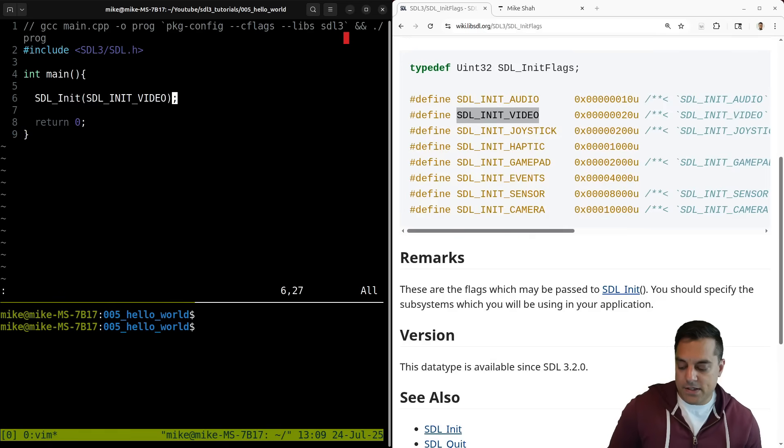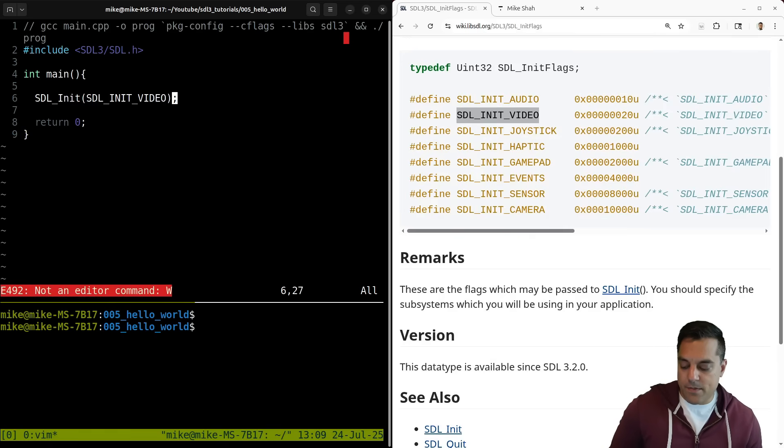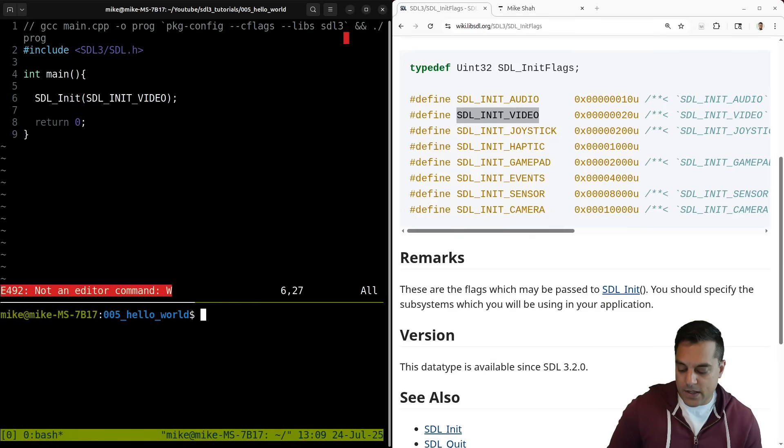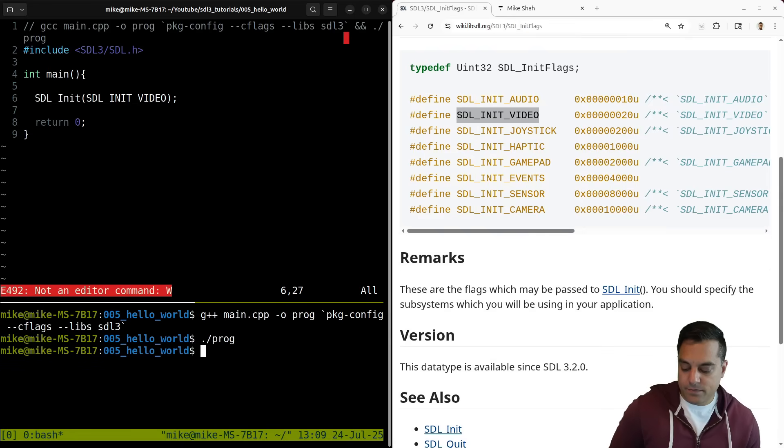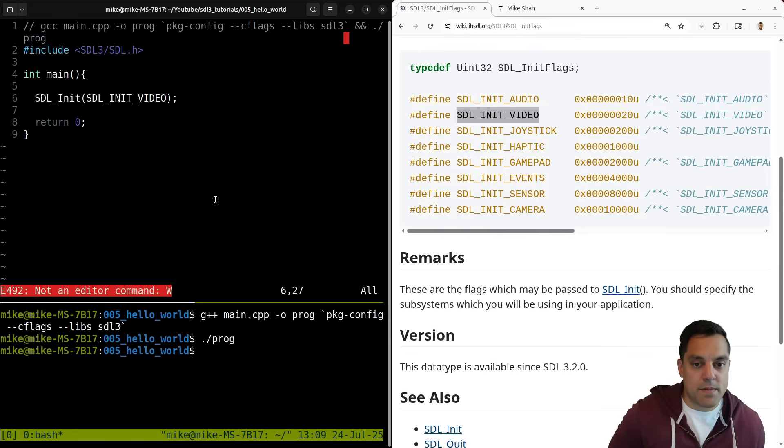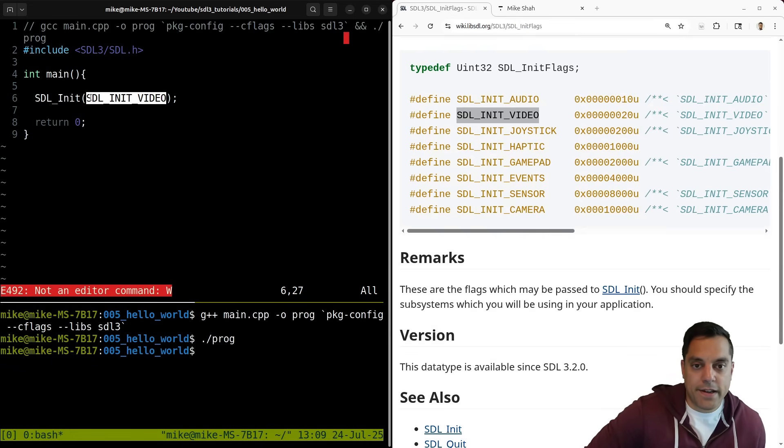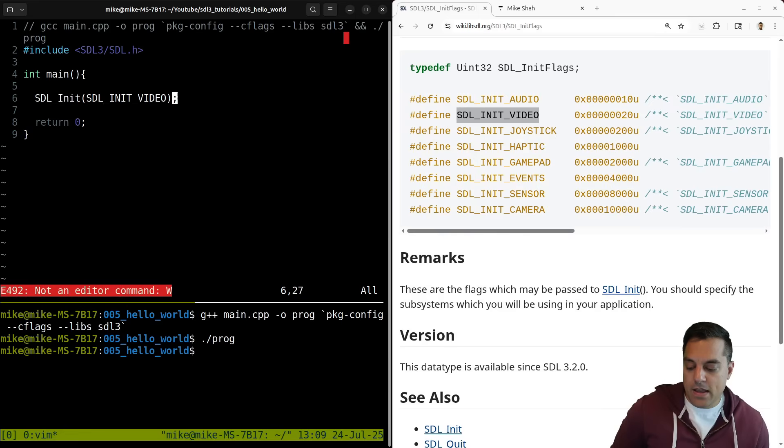Let's just go ahead and compile this. I'll go ahead and use the compile command that I have here. I'll run it. It runs, no segmentation faults or anything weird here. So this seems good to me.